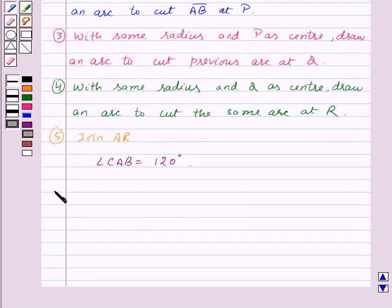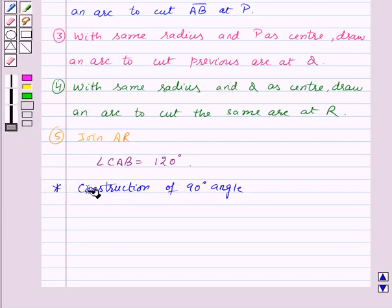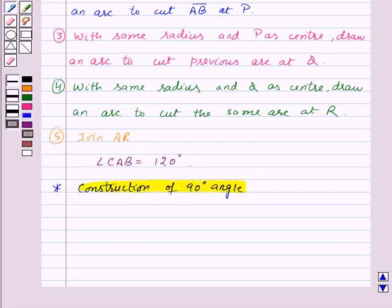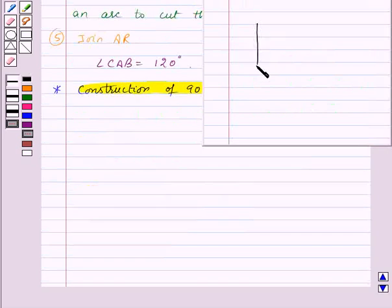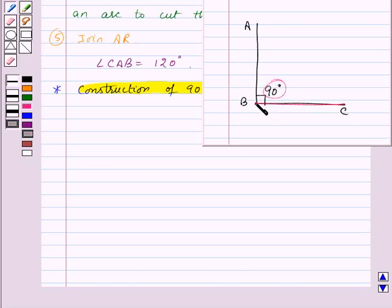Now as our last construction, we will do the construction of a 90 degrees angle. If line AB is perpendicular to line BC, then the angle formed between these two lines will be 90 degrees. So if we want to construct an angle of 90 degrees at a point on a line, we will draw the perpendicular at that point, and we will get the angle of 90 degrees.